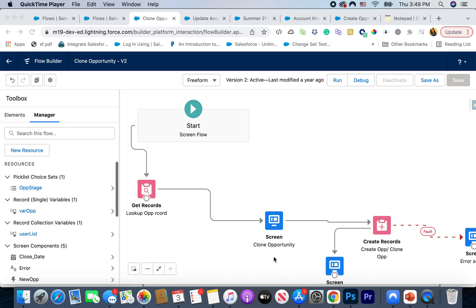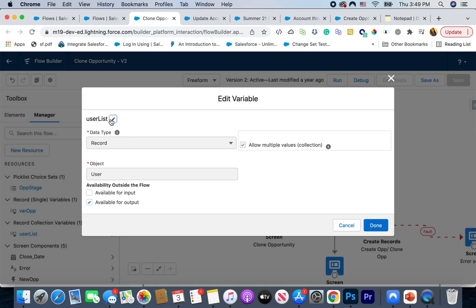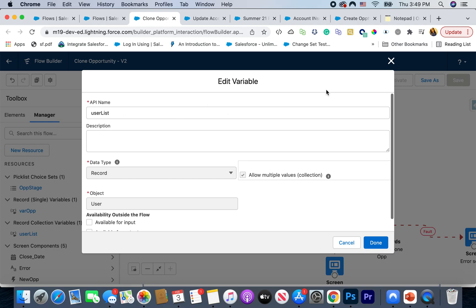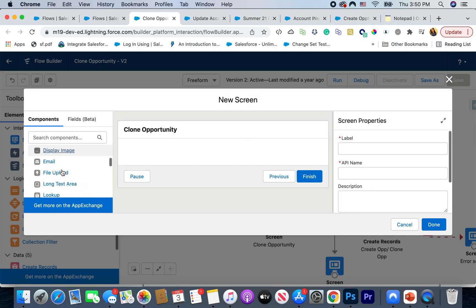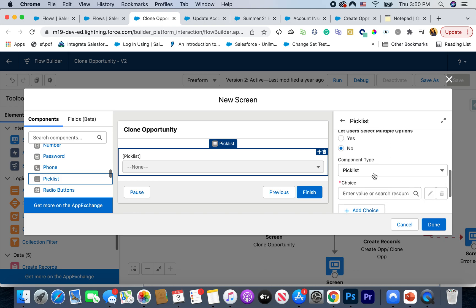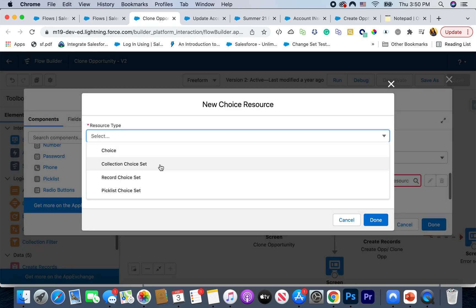Now, collection choice set — where I can see this being really helpful is if you already have a collection variable. In this case I have a collection variable called 'user list' and I'm going to populate that user list by querying the user object. At some point in your flow, you've already queried user records and stored them, and now you want to use that same list to populate a picklist. You can add a screen element, choose picklist as the component type, then under Choice select 'New Choice Resource' and you can now select 'Collection Choice Set'.